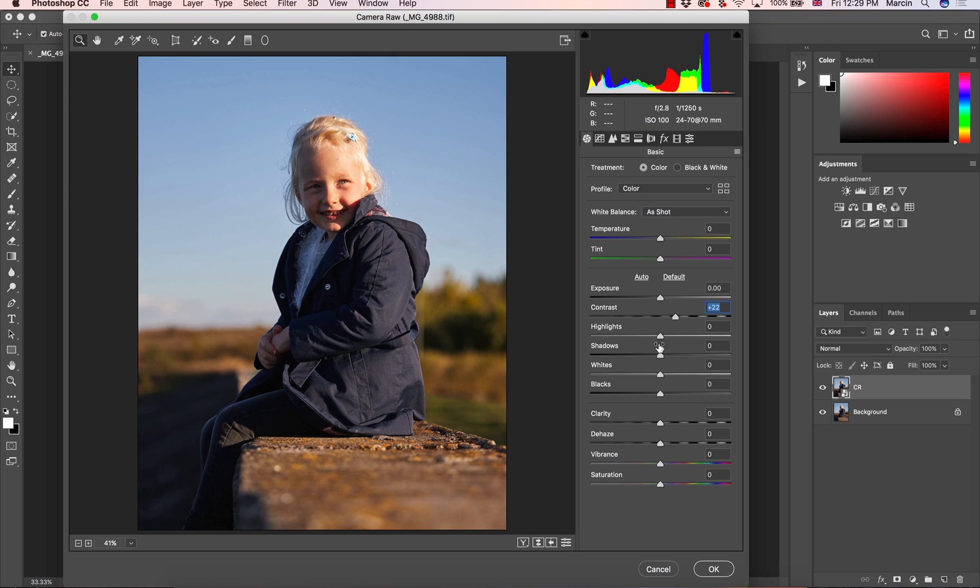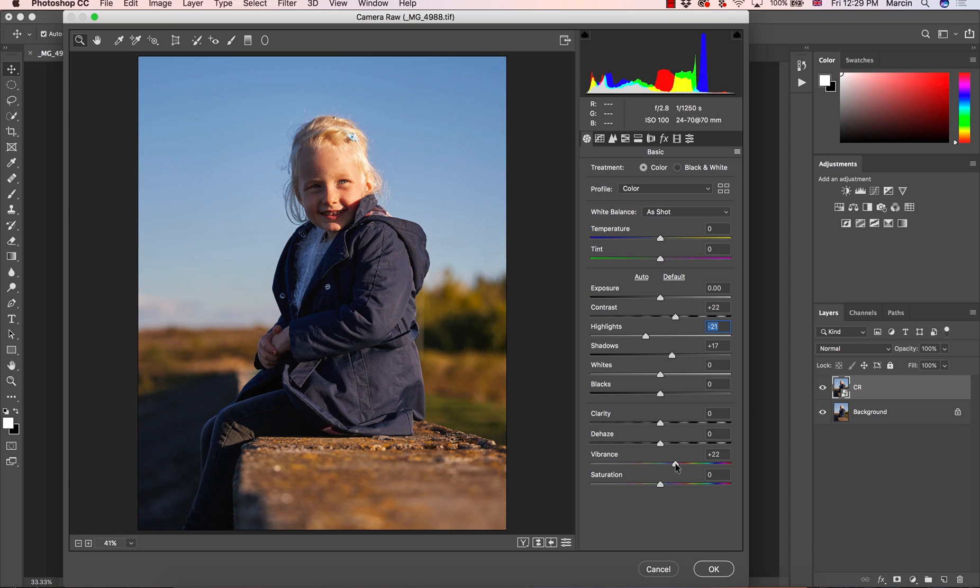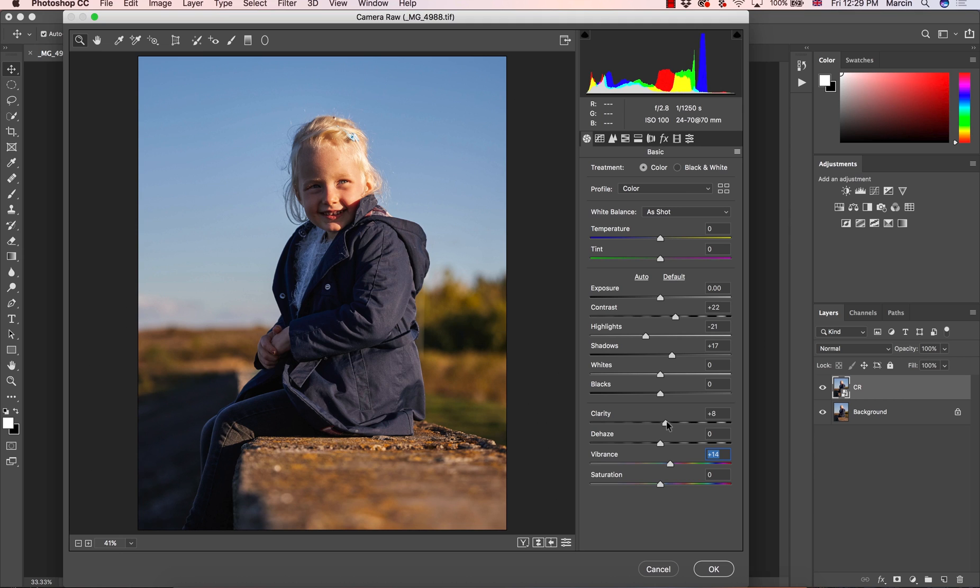So I apply some contrast, bring up some shadows, take down some highlights in this case. Also I want to increase a little bit of the vibrance and a little bit of the clarity.